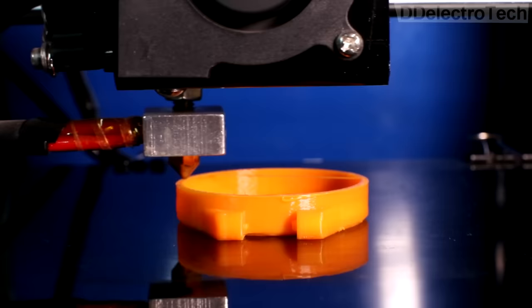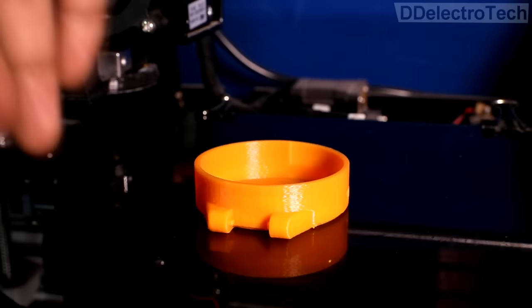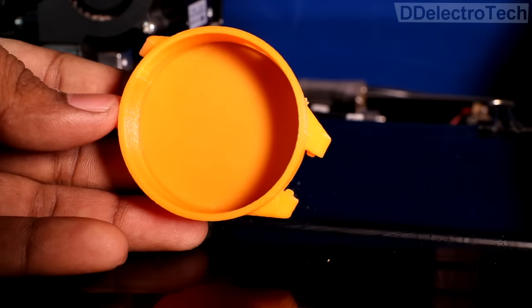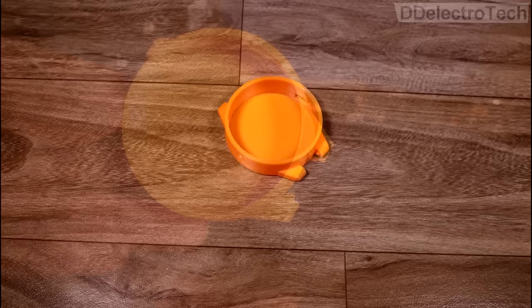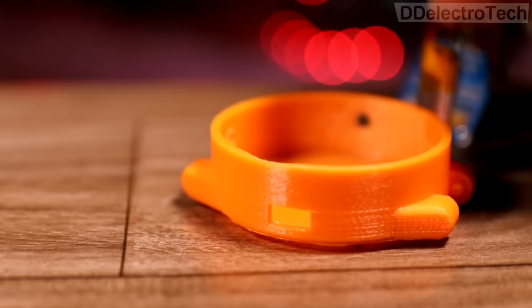Then I have 3D printed the enclosure of the smartwatch. After this, I have assembled the circuits into the case.